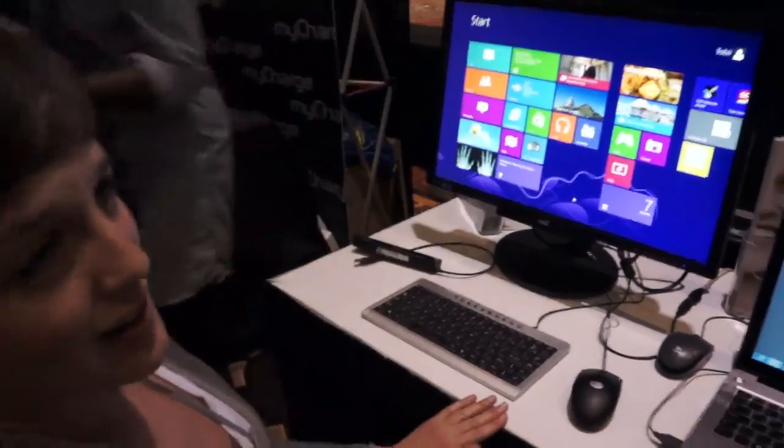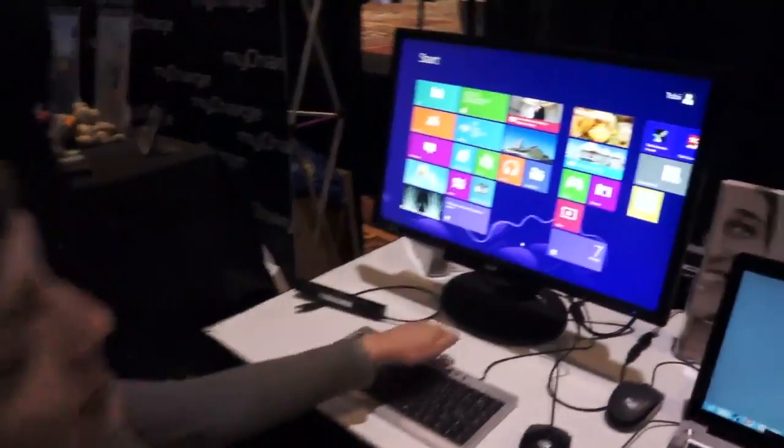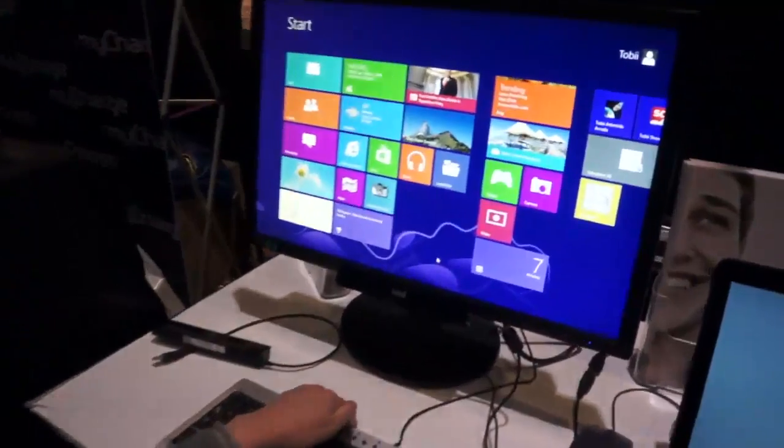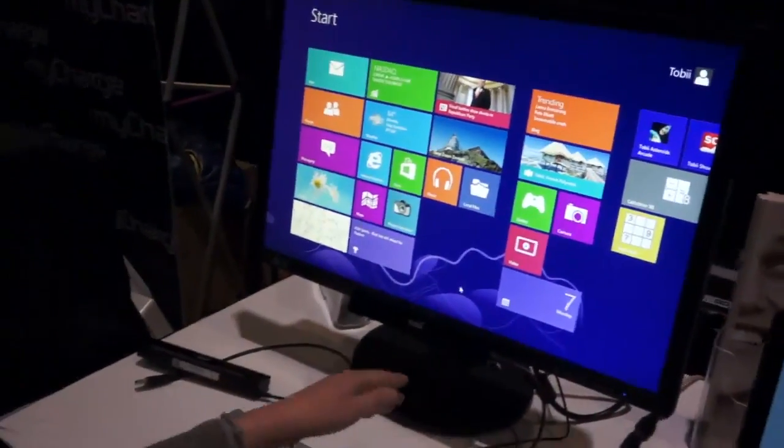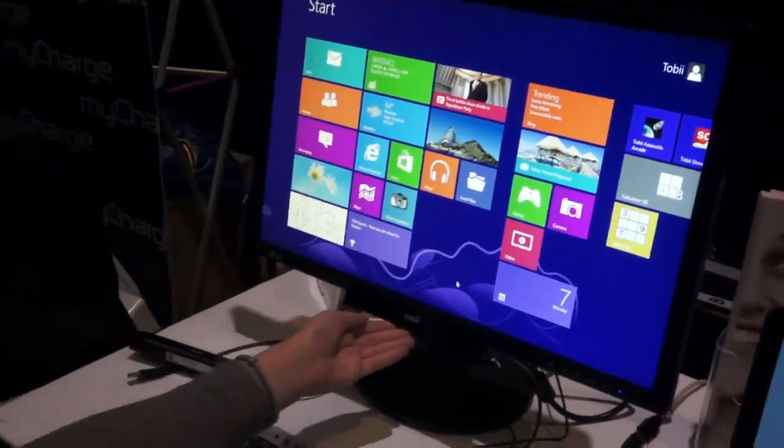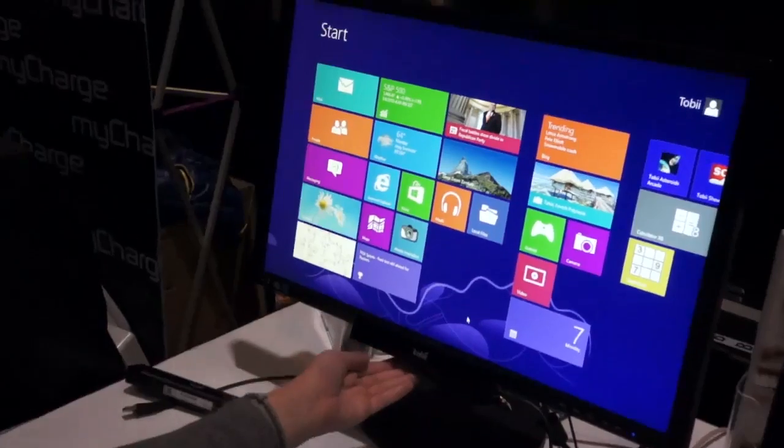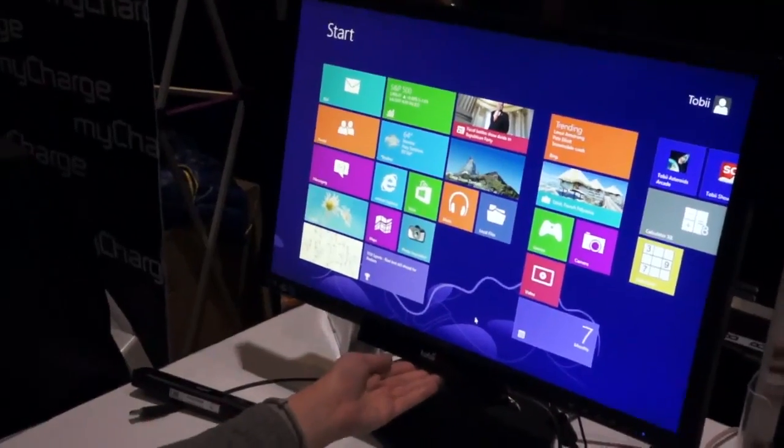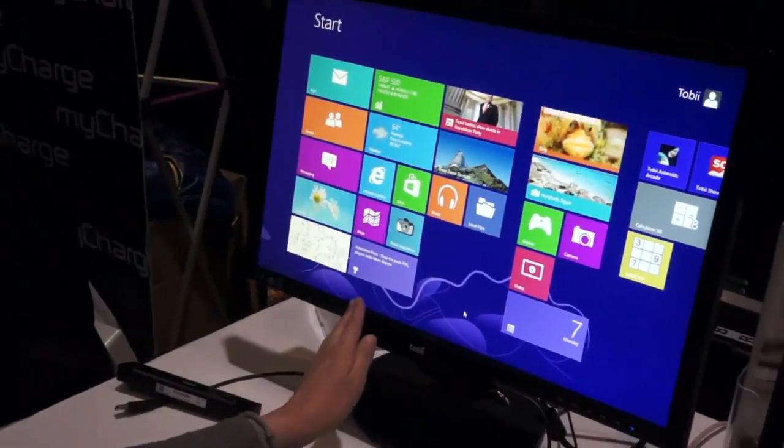This is a company that makes eye tracking technology. When we last saw them at CES last year, their technology was more of a concept, and now they released this USB powered peripheral called the Rex, which brings eye tracking technology to any Windows 8 computer.